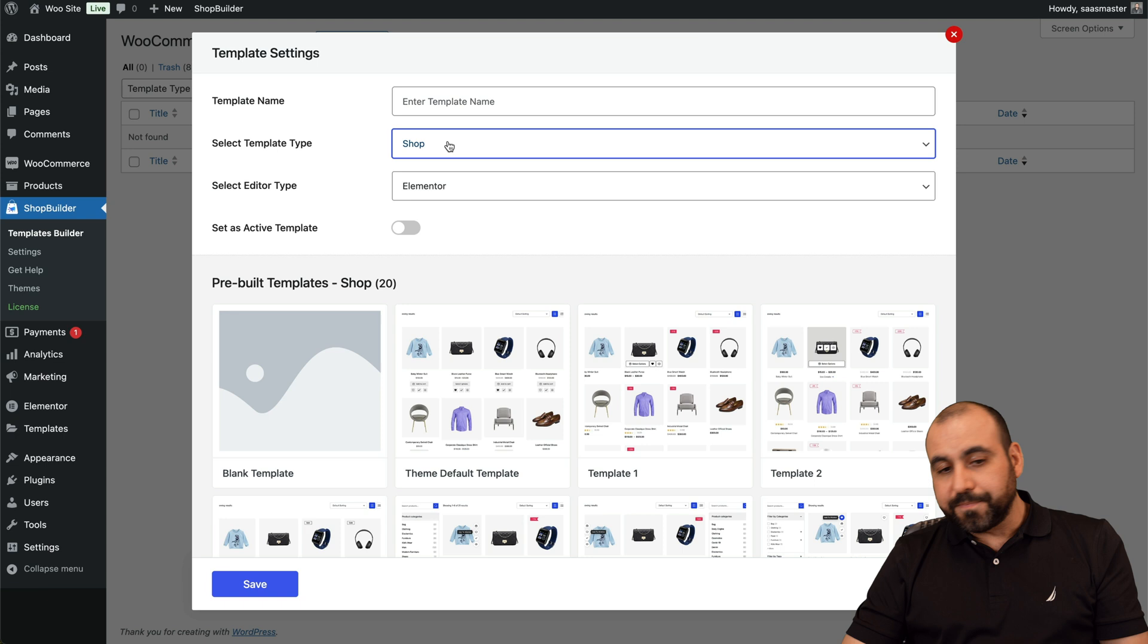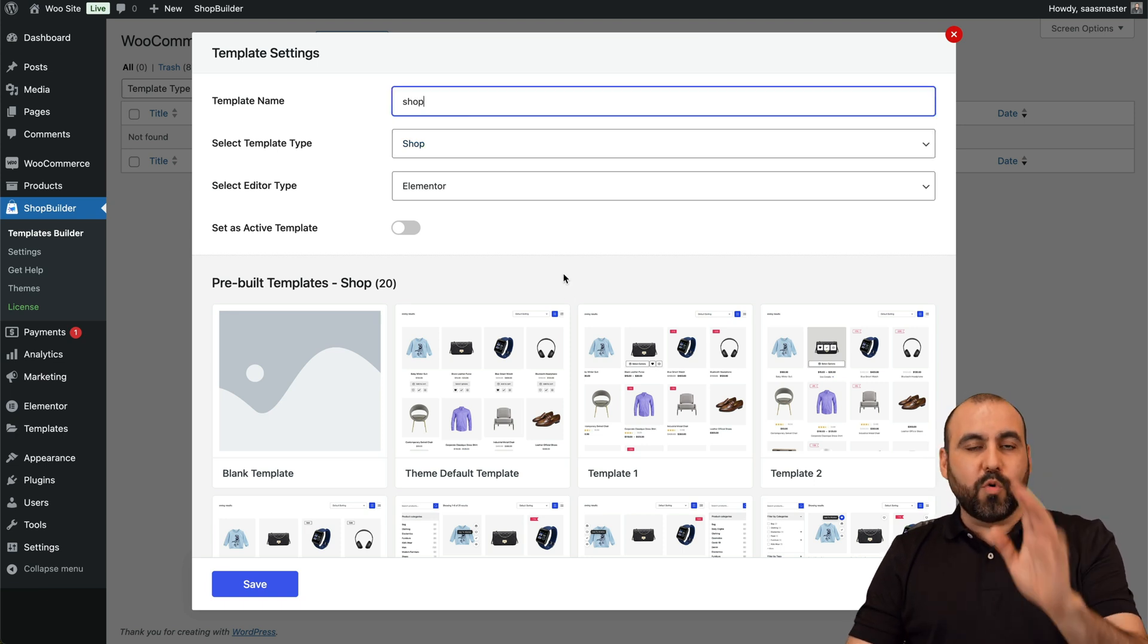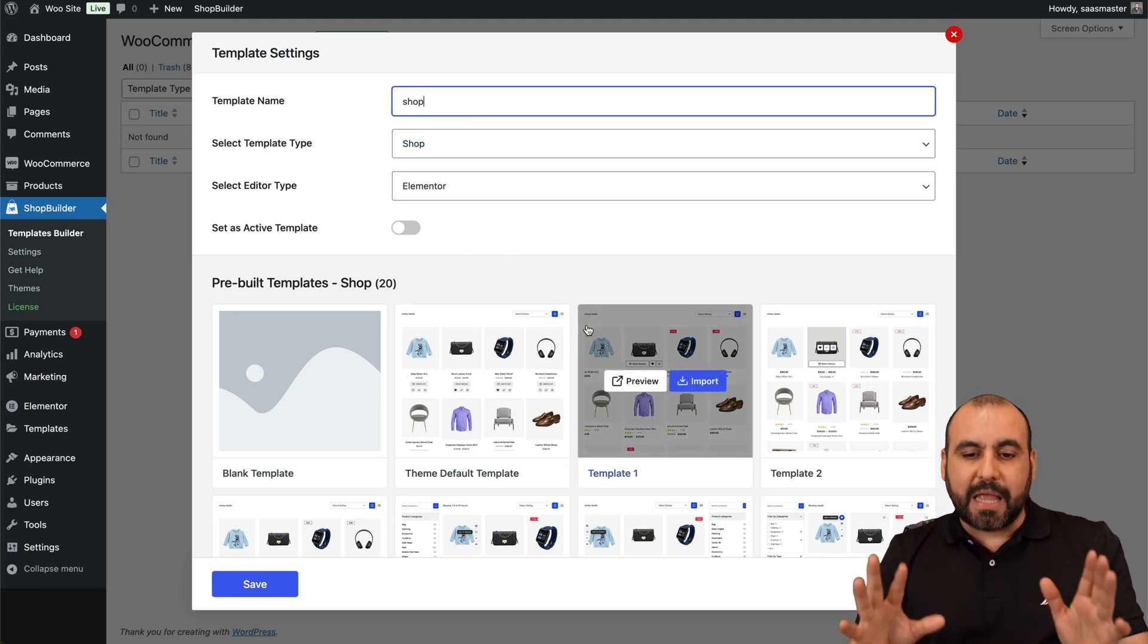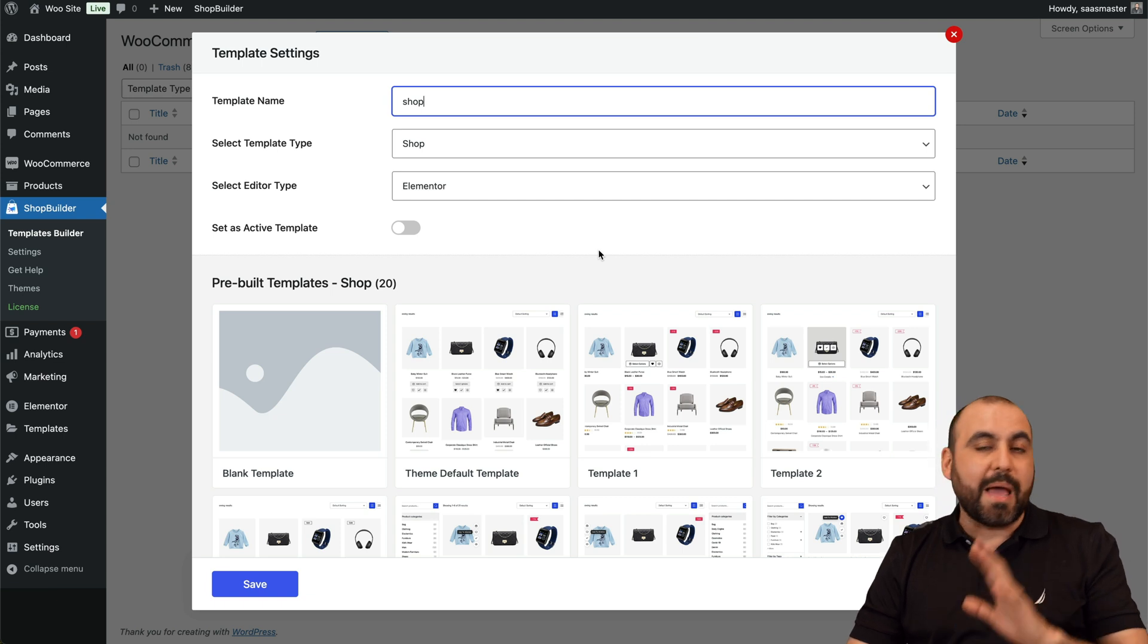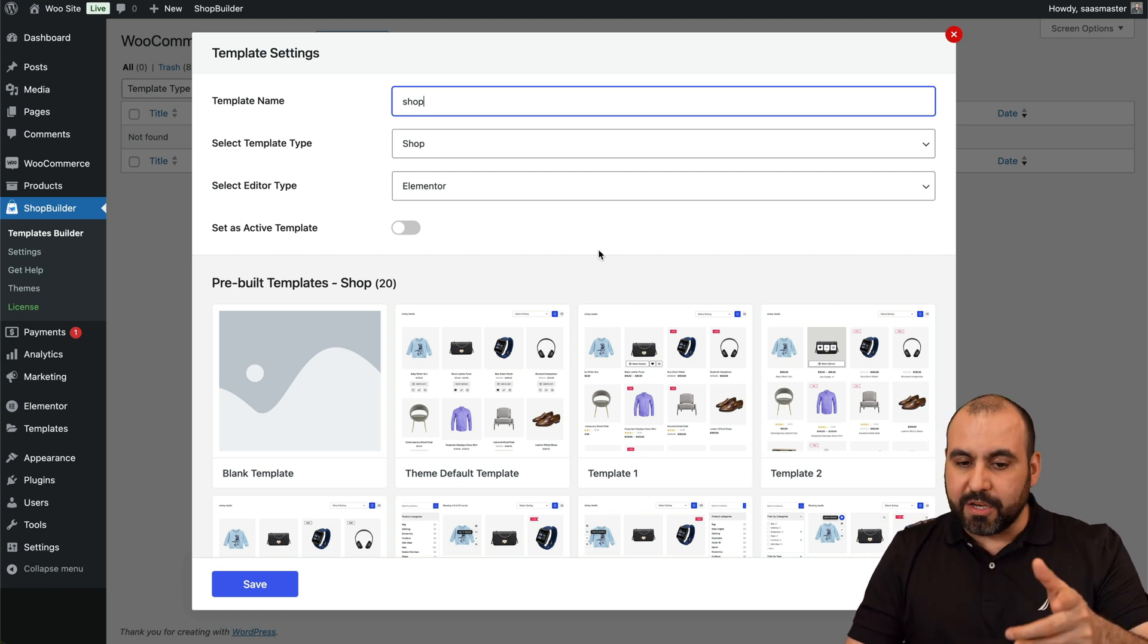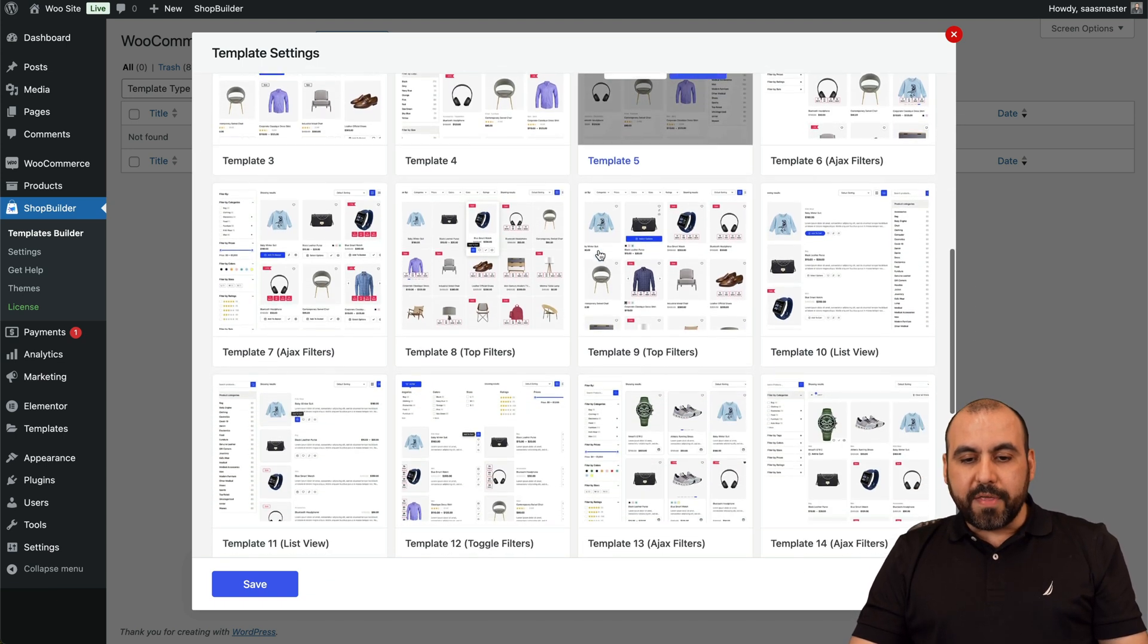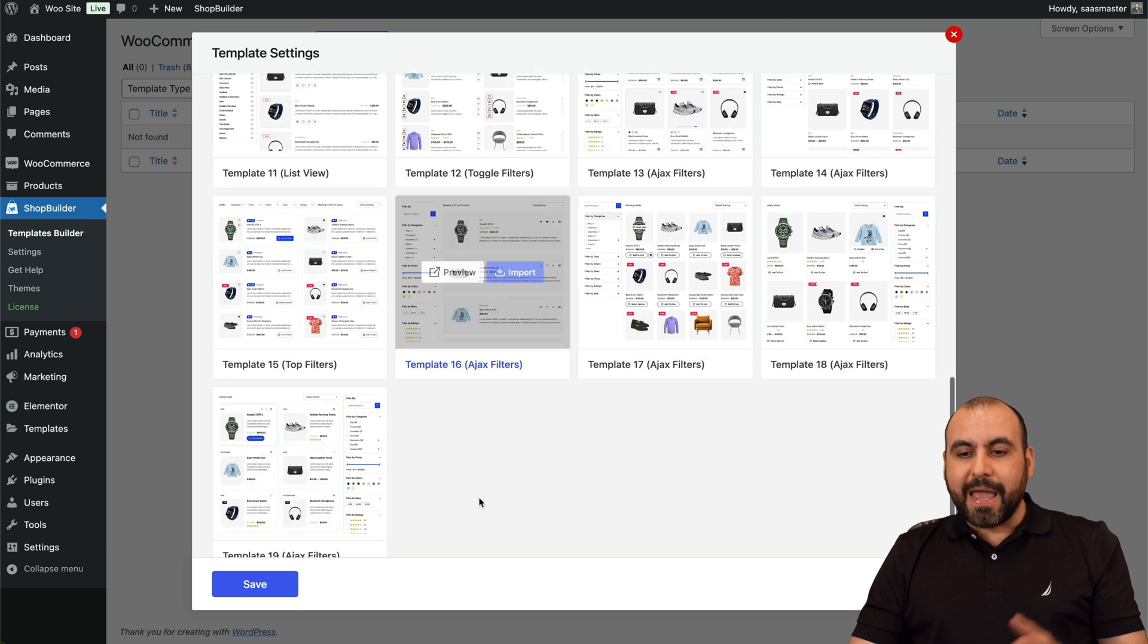Now by default, the Shop section with WooCommerce is all right, you know, it's not that bad, but nothing fancy about it. We can't modify it that much, but with Shop Builder it takes it to a new level. You have all these available templates that we can start using right now and use on a live site.